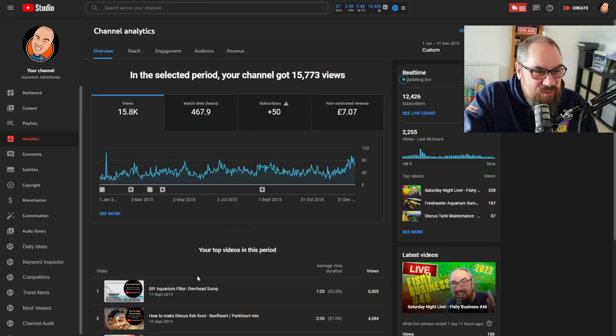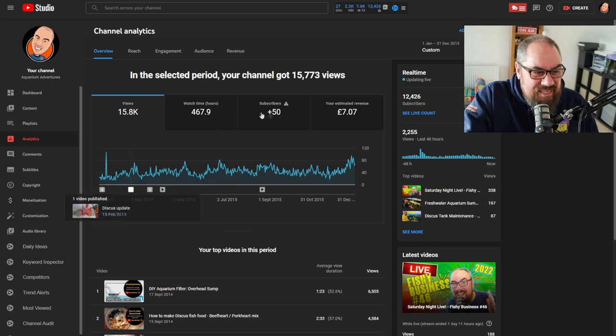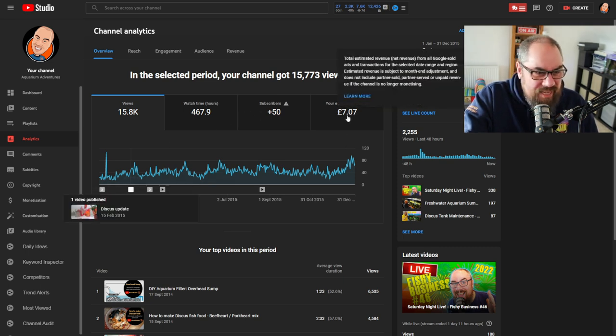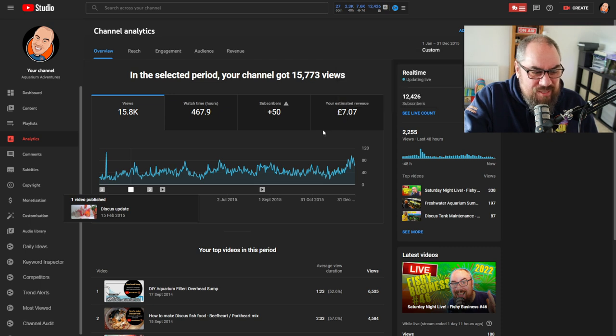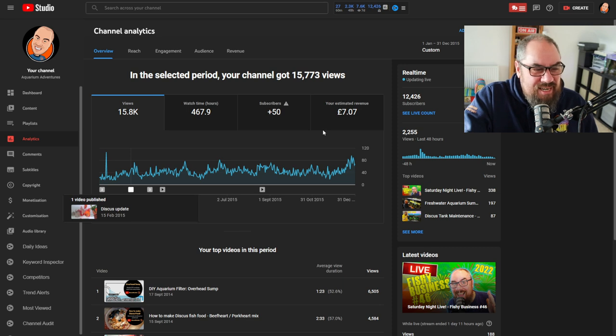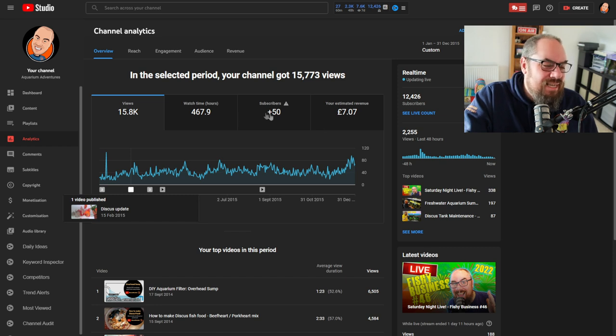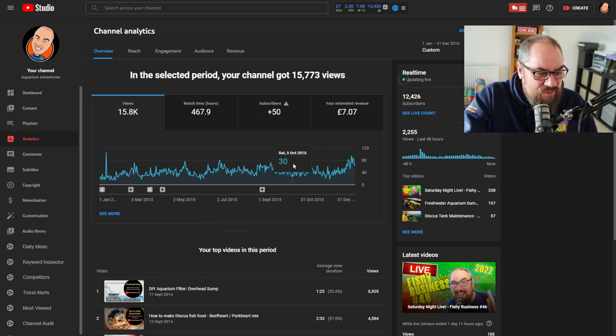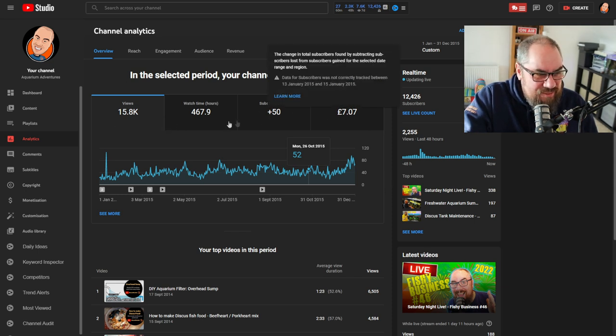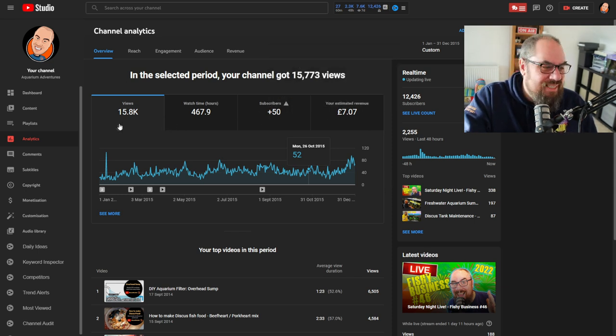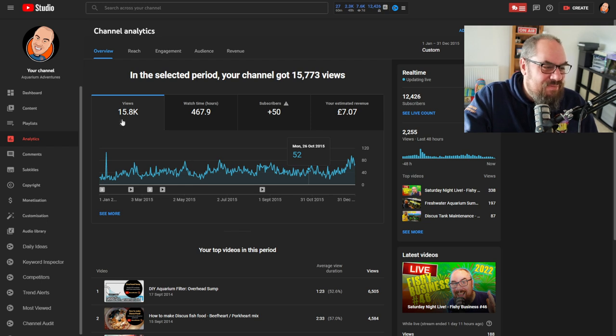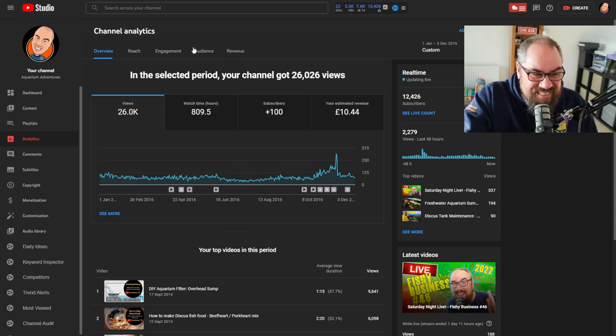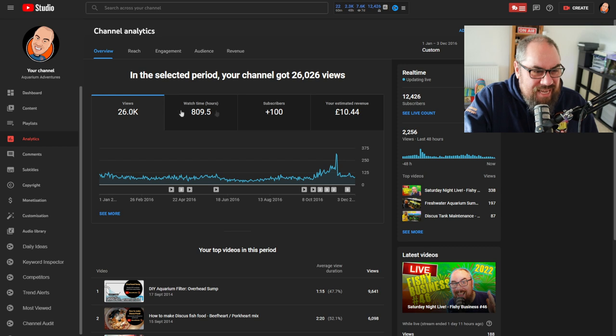If we go on to 2015, you can see this is at the point where I started to make money, estimated revenue of £7. This is because this is before they changed the way you could earn money, so now you have to have 1,000 subscribers and 4,000 hours of watch time in a year. I think I sneaked in just before that. Not much was going on, got over 50 subscribers, 15,000 views. 2016, more of the same, got over 100 subscribers at that point.